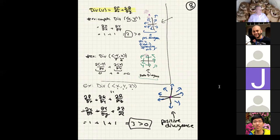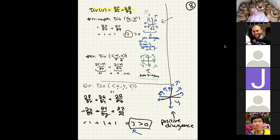This agrees with what we said: divergence measures expansion, and looking at the blue vector field we expected positive divergence. We computed it and got three — it's positive. I can't expect anyone to distinguish visually between divergence equal to three versus two, but it is important to distinguish between positive, negative, and zero divergence. The magnitude matters less; the sign matters more.